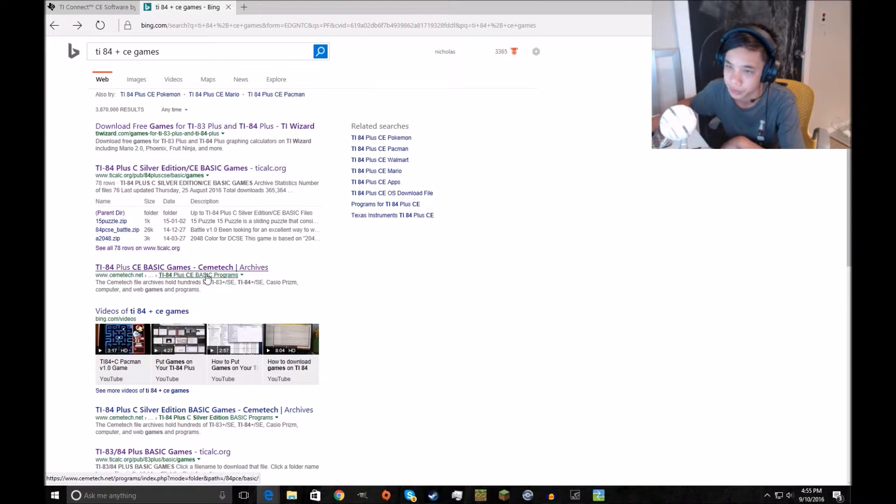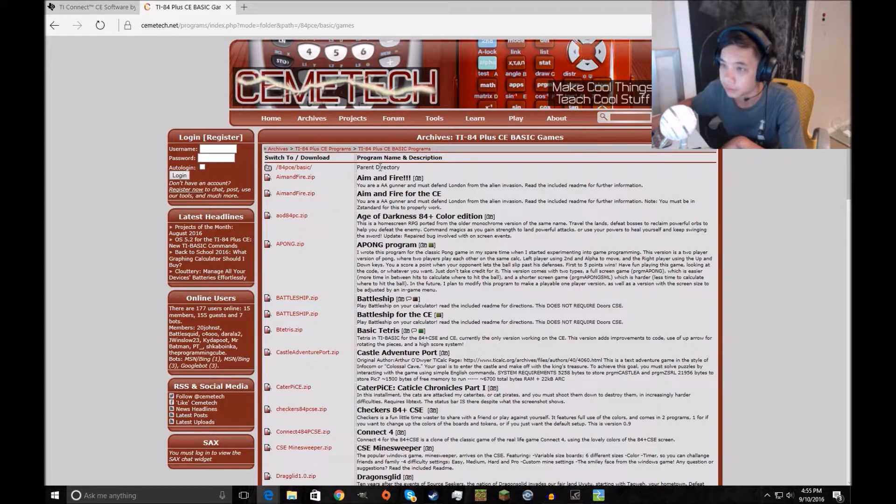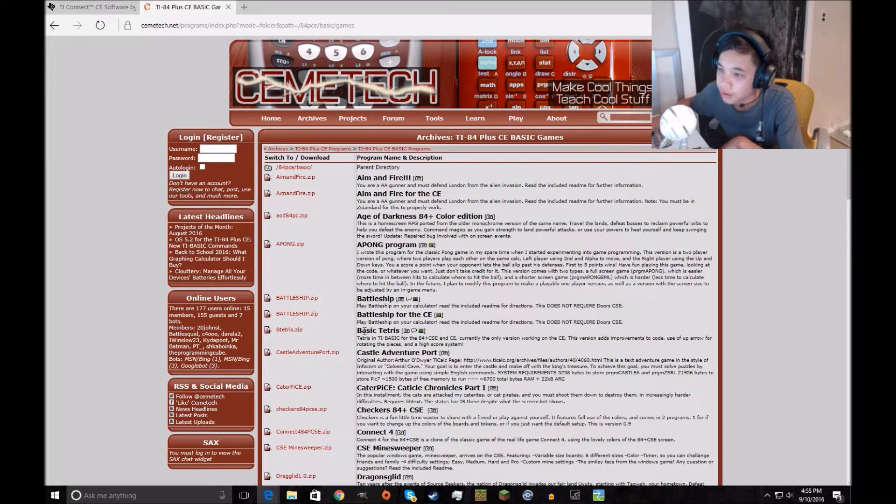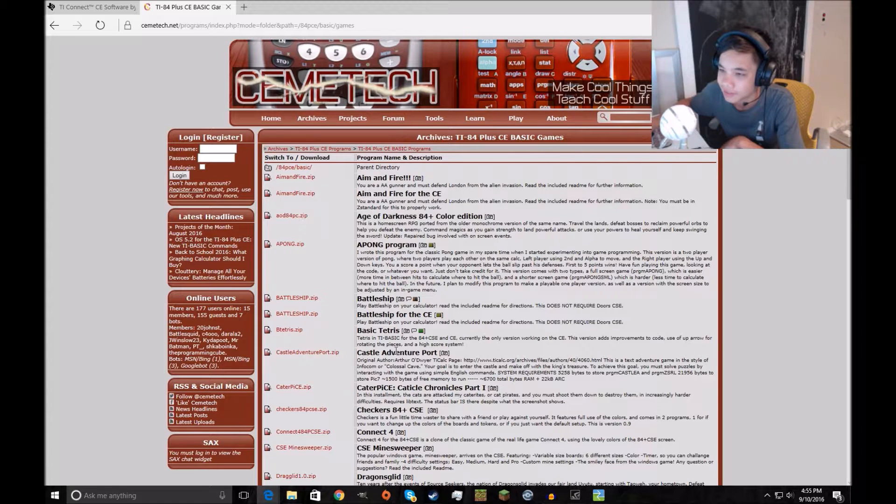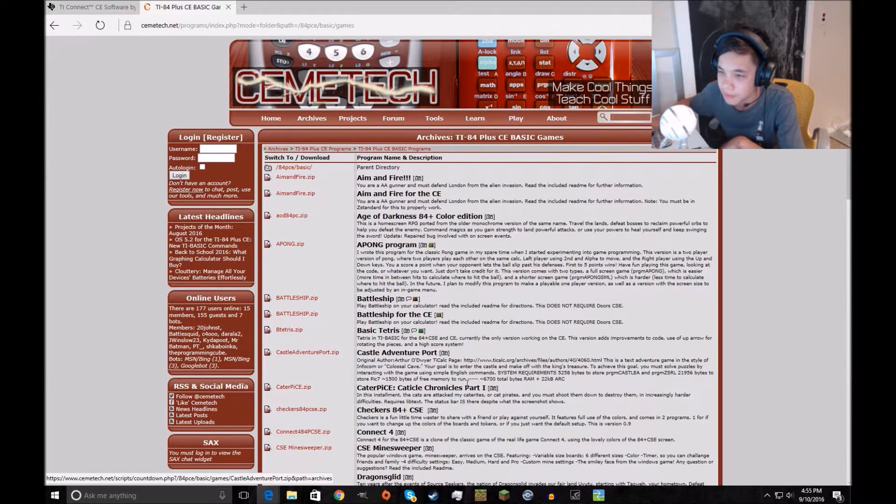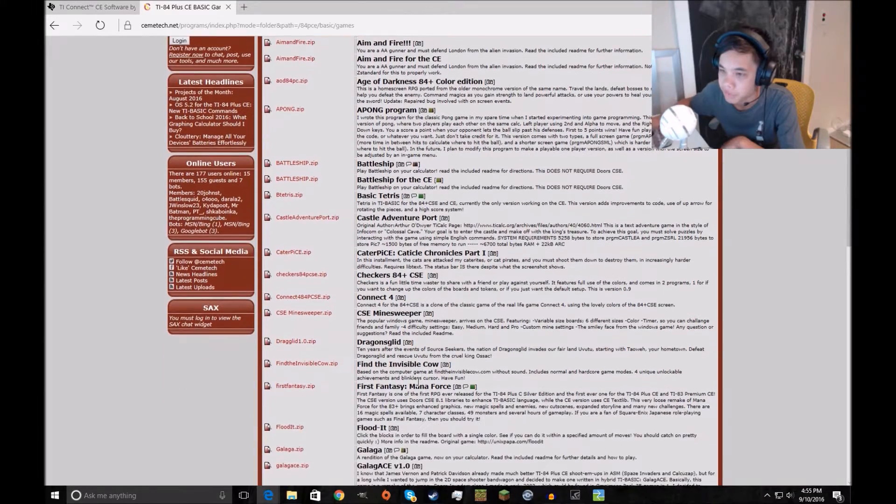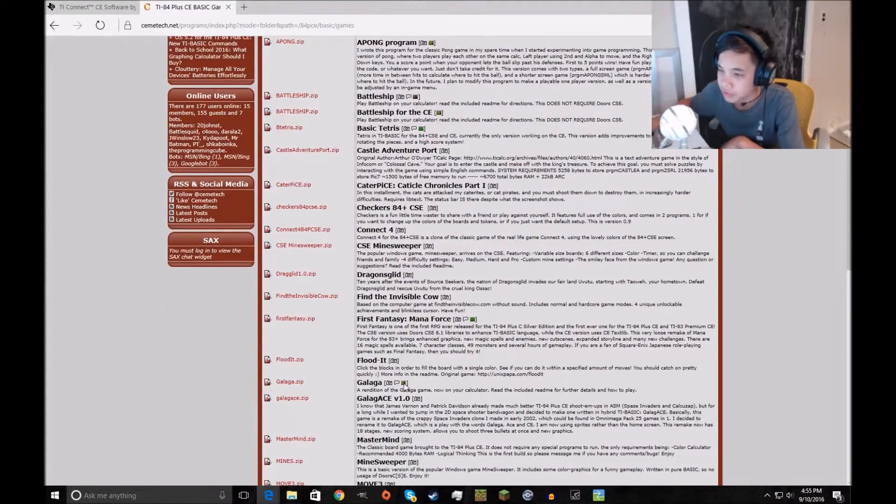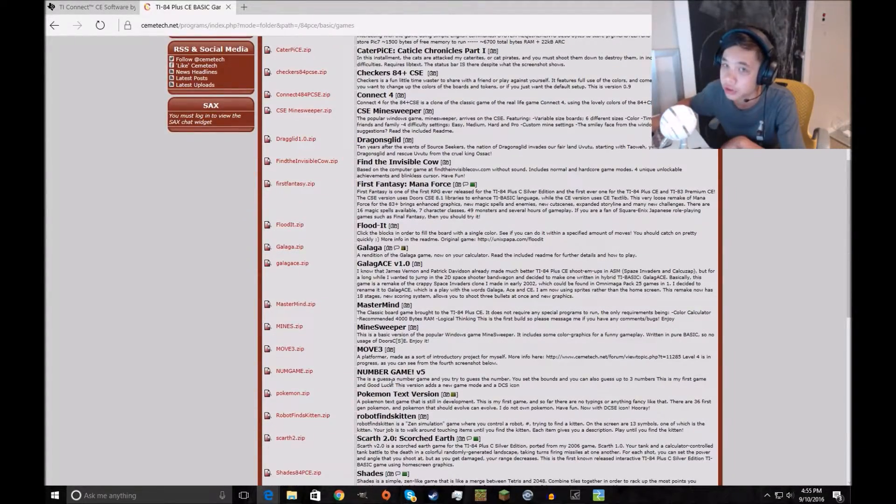We want the color edition. It doesn't look like any color. Just go into TI calc. Or there's this one. This is where we're gonna find it. Battleship for the TI, basic tetris. So just look for anything that you want.